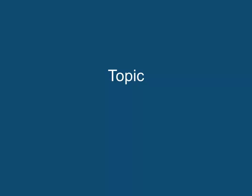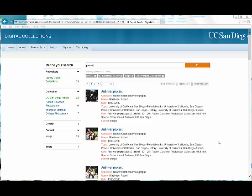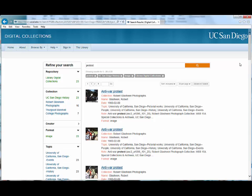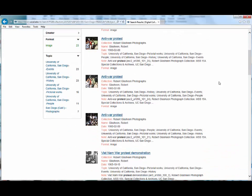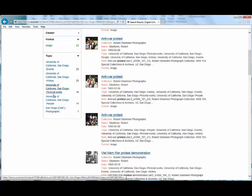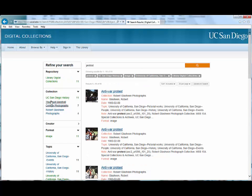Topic. The final option I have for limiting my results is by topic. If I wanted images of people at UC San Diego, then the University of California San Diego people topic may be the best choice. Adding this final filter to my search gives me a total of 11 items.